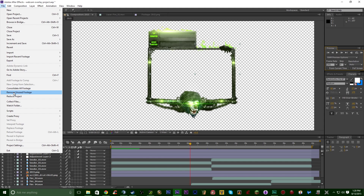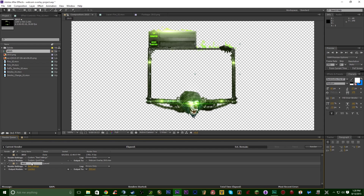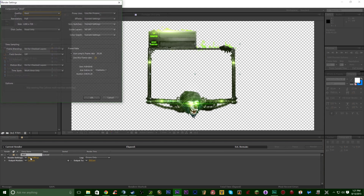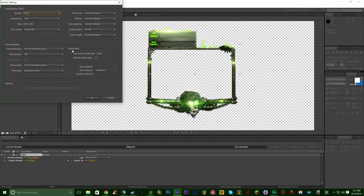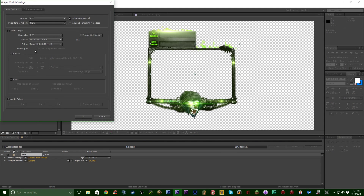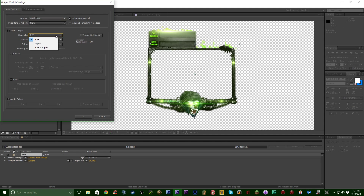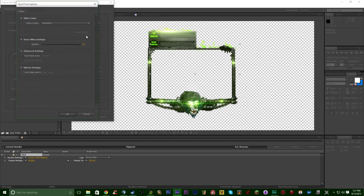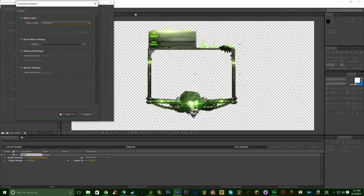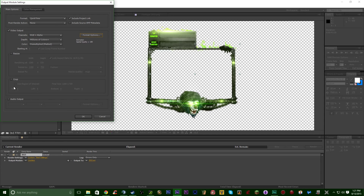Once you're done with your project, go to File, then Export, then Add to Render Queue. For render settings, set it to Best, Full — render down to any resolution you'd like; mine is 1280 by 720 at 30 frames per second. Then go to the Output Module. I recommend QuickTime over AVI. This is the important part: make sure you have RGB plus Alpha selected under Channels to ensure a transparent background.